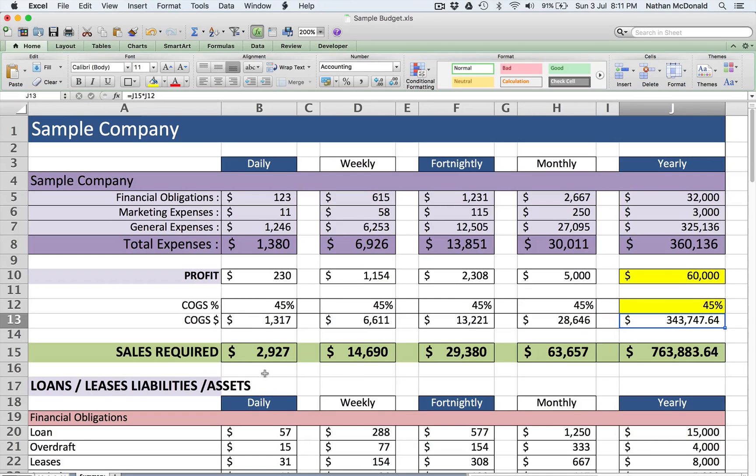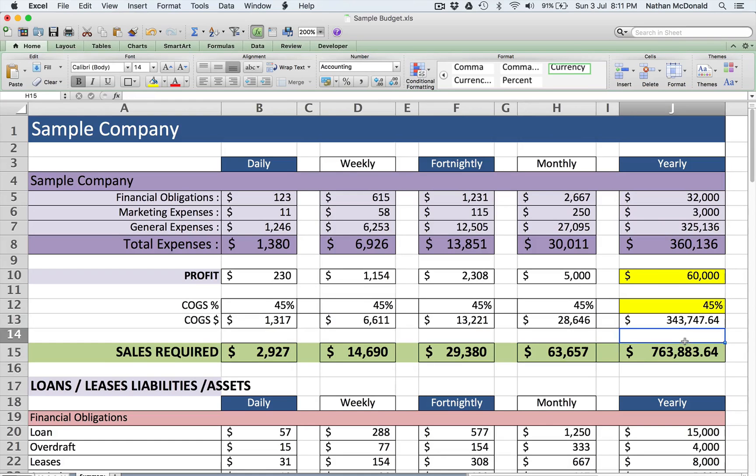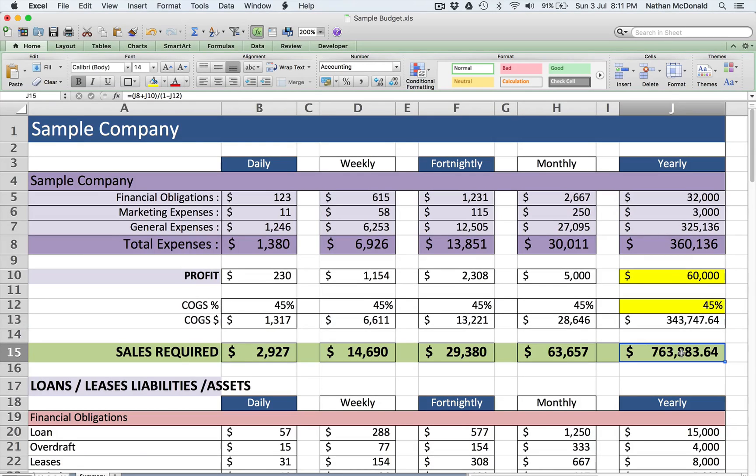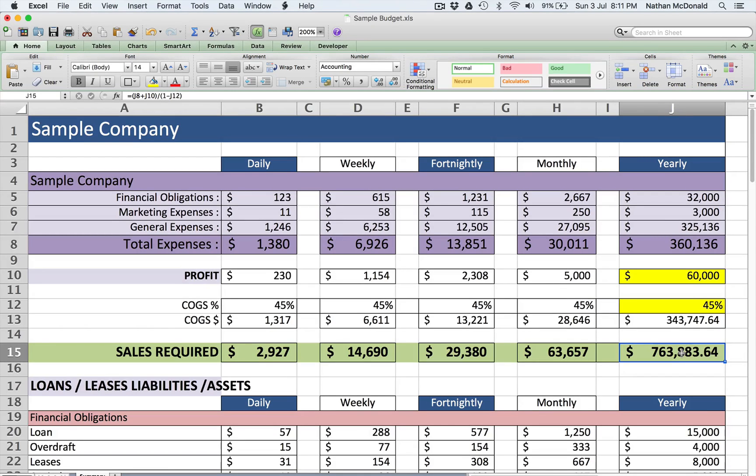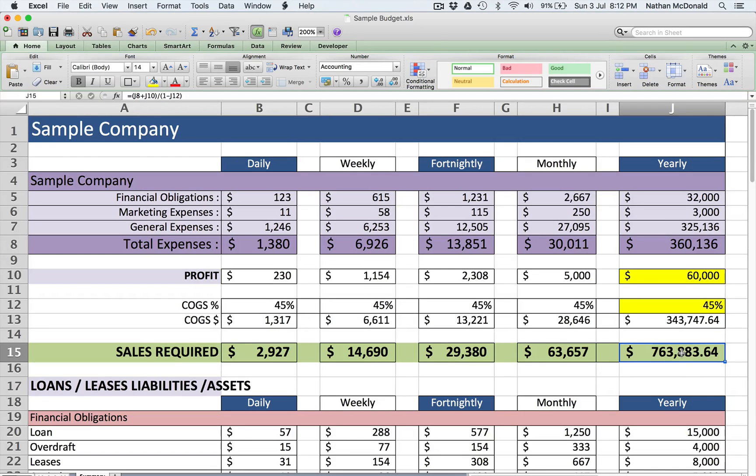This will then tell you on a daily, weekly, fortnightly, monthly, and yearly basis how much you need to bring in from a sales point of view. This will be exact for you to get $60,000 profit, pay off all your loans, pay your marketing, pay everything, all your wages including yourself. This business here, and it is only sample data, needs $763,000 in sales or $63,000 a month. So this gives us our sales targets.